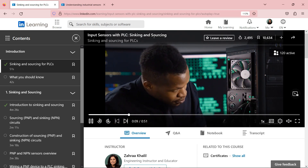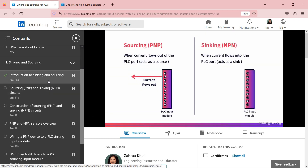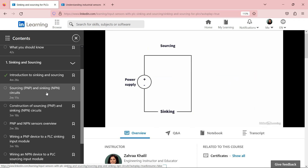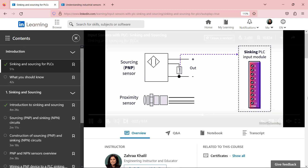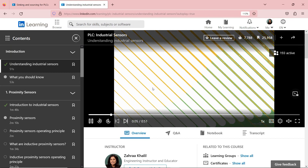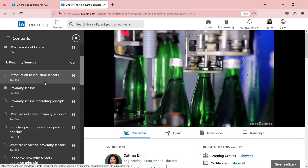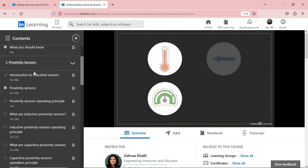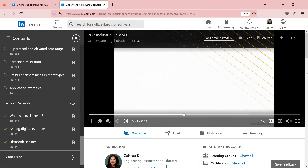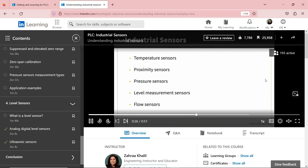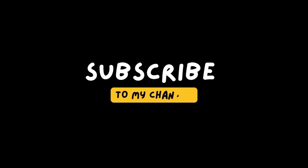I have a course on sinking and sourcing called 'Input Sensors with PLC: Sinking and Sourcing' on LinkedIn Learning — it's a short course where I go through the details of how to construct a circuit with sourcing and sinking sensors. I also have a course called 'PLC Industrial Sensors' where I cover common industrial sensors used in industrial automation with PLCs — proximity sensors, temperature sensors, pressure sensors, and level sensors. I'll leave the links in the description box. Thank you for watching — please like and subscribe, and I'll see you next time.